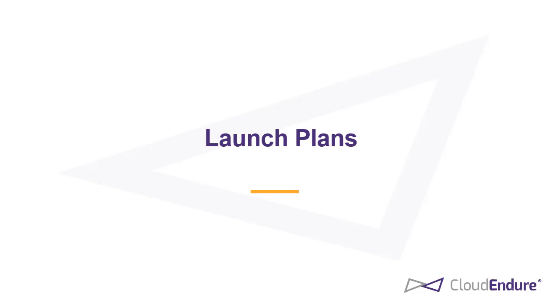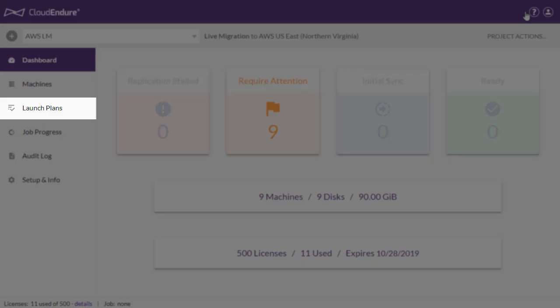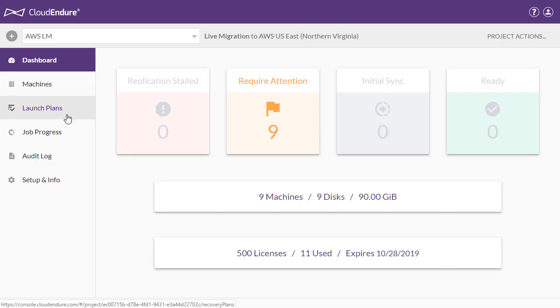You can use the launch plans feature to automate mass migration. This feature is disabled by default. Contact CloudEndure support if you wish to enable it.